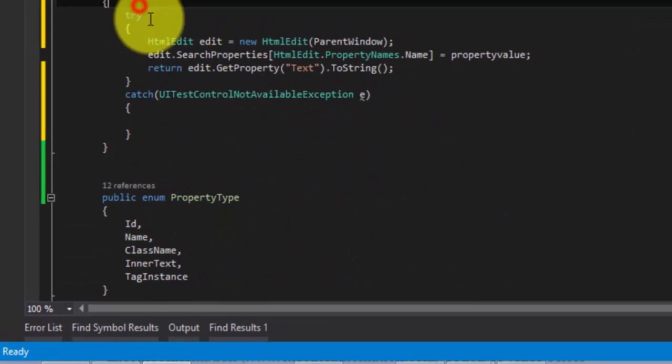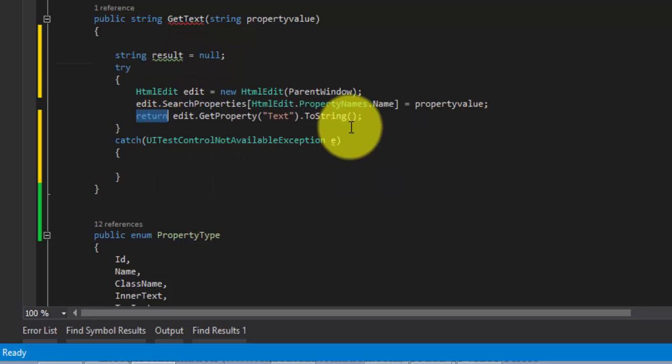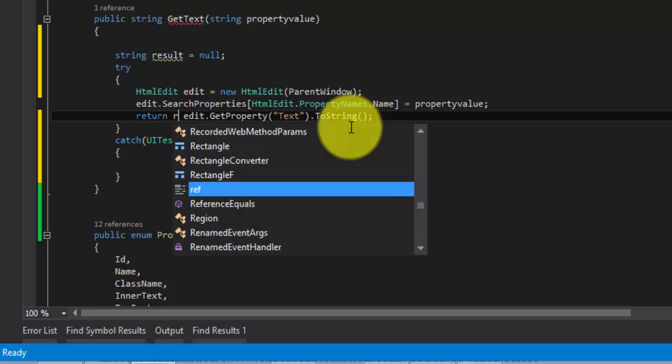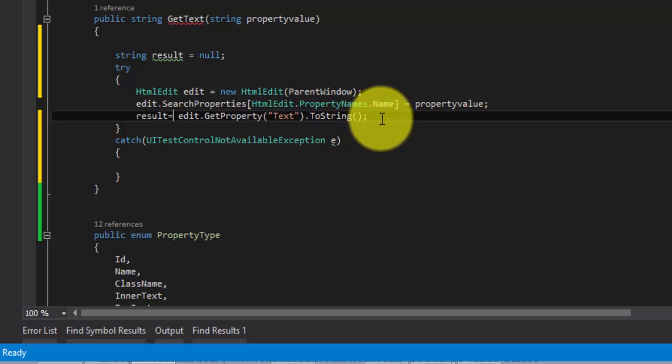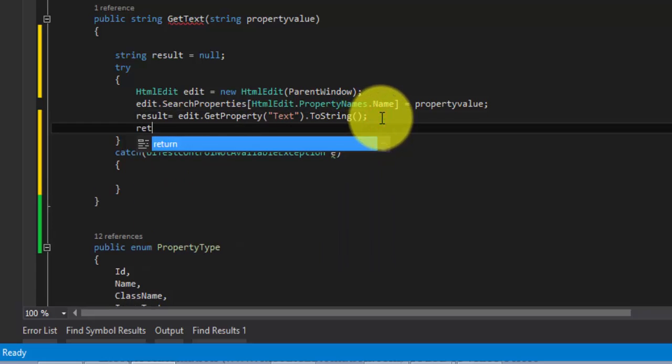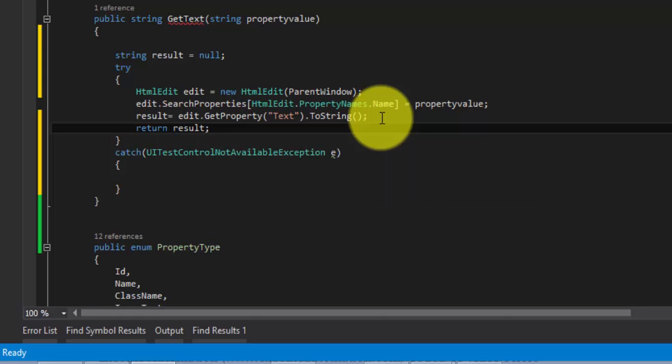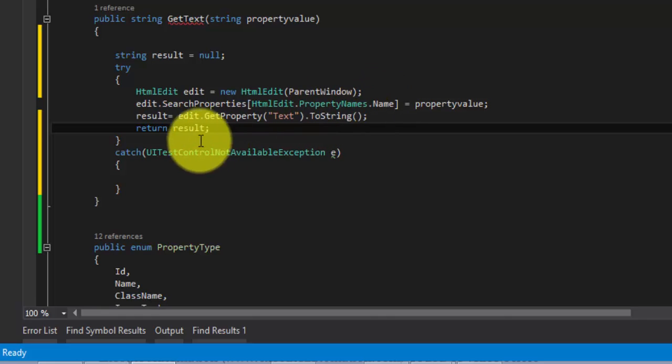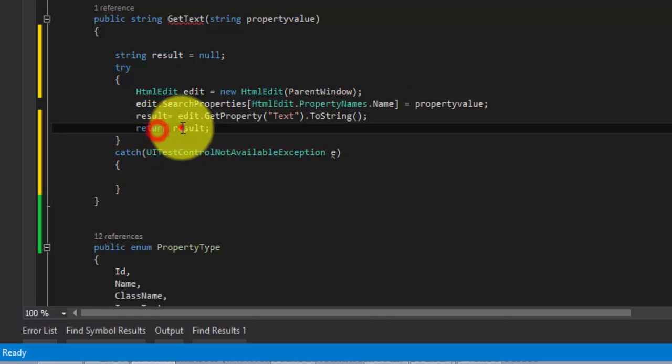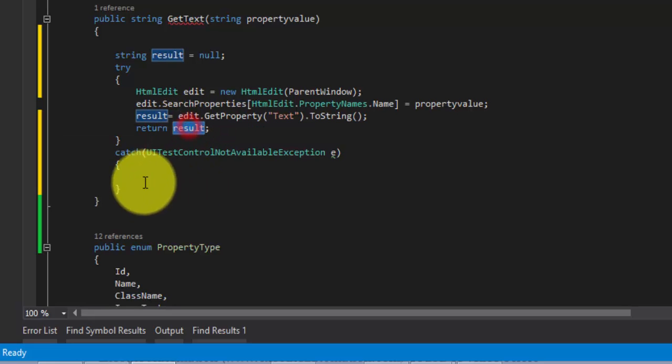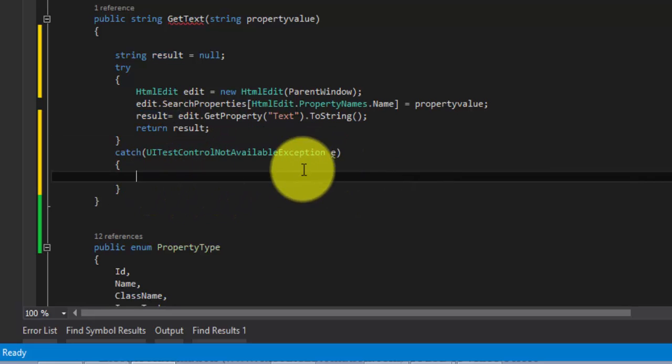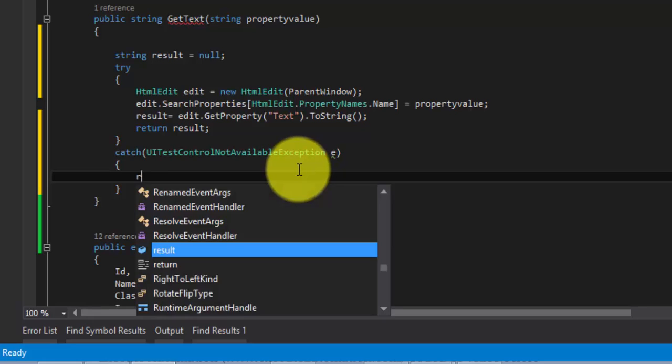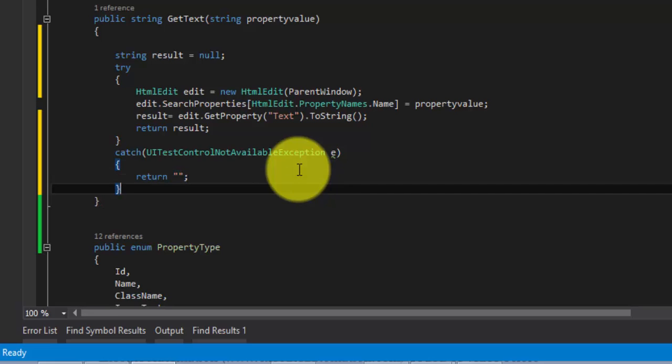I'm going to add a variable here, a string. Let's call this as result. I'm going to return the result, so result is equal to this and then return the result. Whatever value I get here, I'm just going to assign it to a variable result and then return this result. And if this does not exist, then return empty.